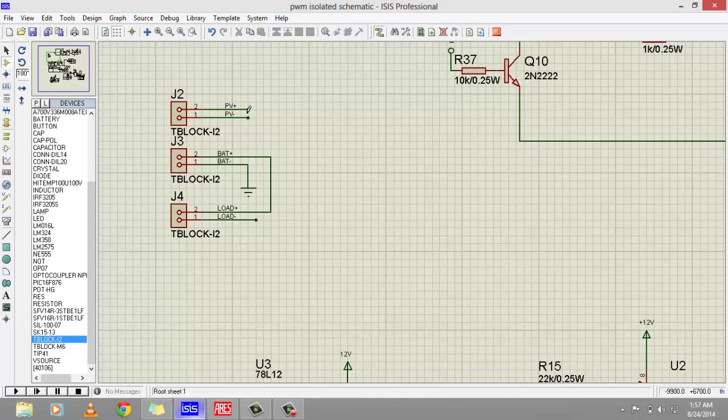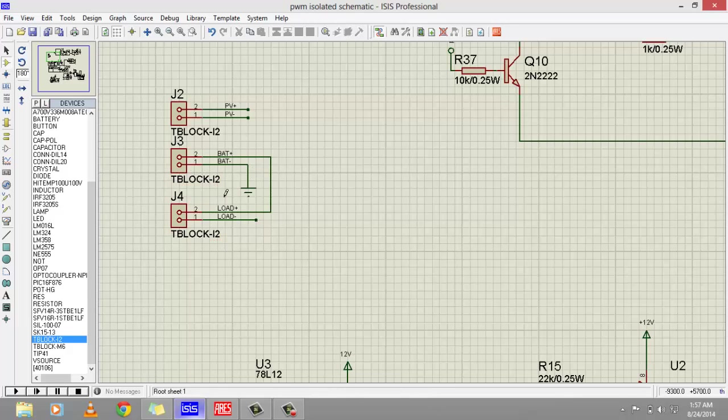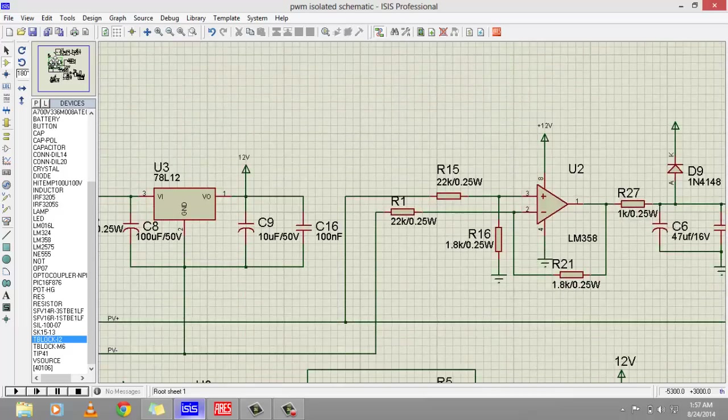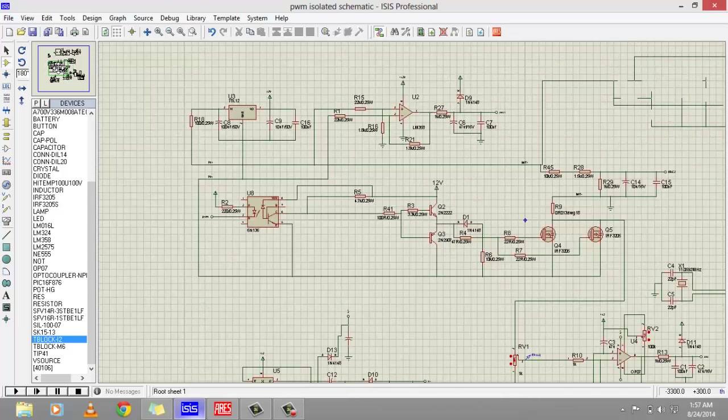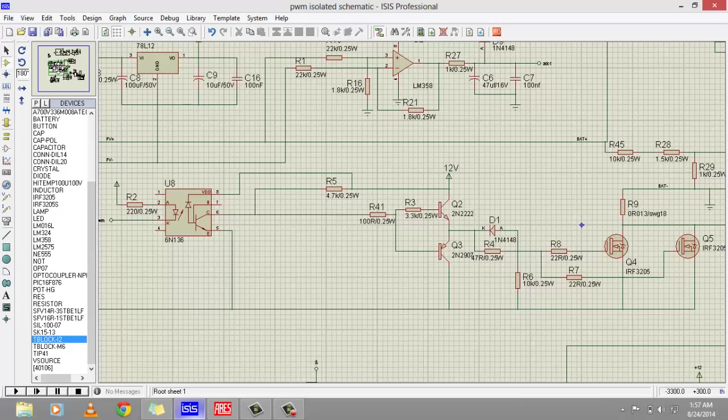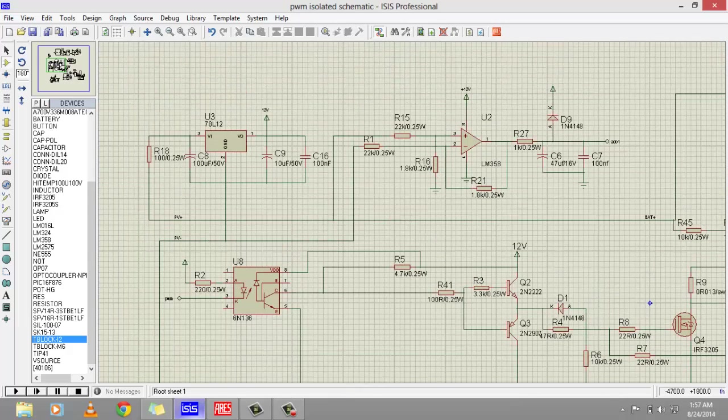J3 terminal block is for battery and J4 terminal block is for load. So let's start with the battery charging point of view. At this point you will connect your photovoltaic panel.